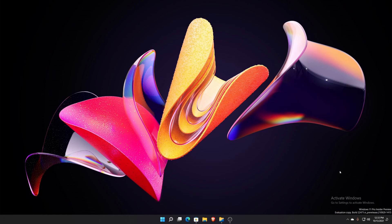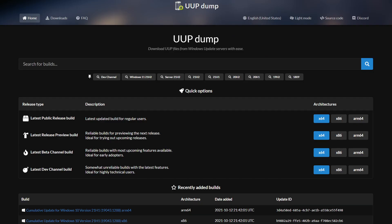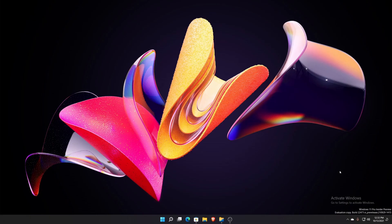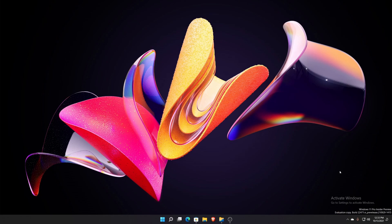In that video I had you guys go to uupdump.net to download whatever ISO for Windows 11 or even Windows 10 that you wanted to do on VM or whatever you wanted. But I just found that somebody actually finished making a complete GUI, graphical user interface, for said service. So that's what we're going to look at in this video.